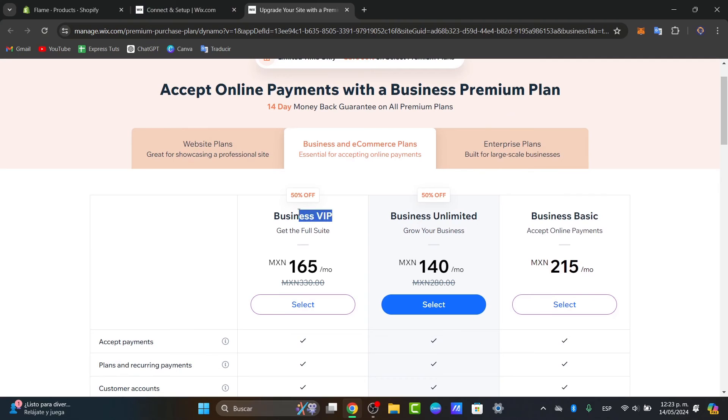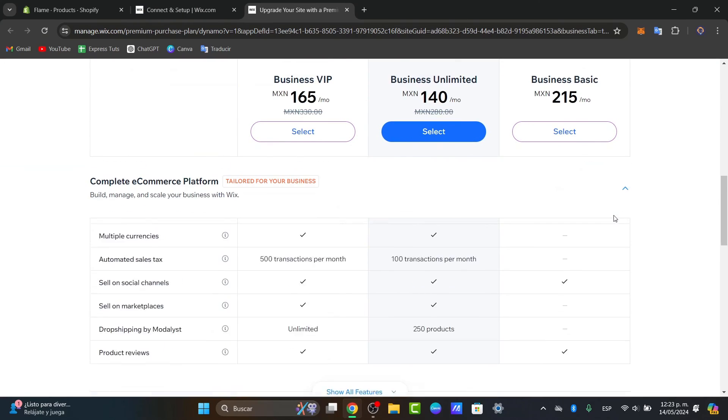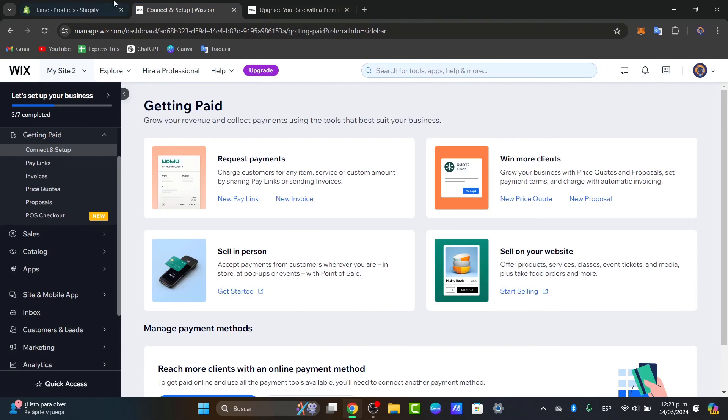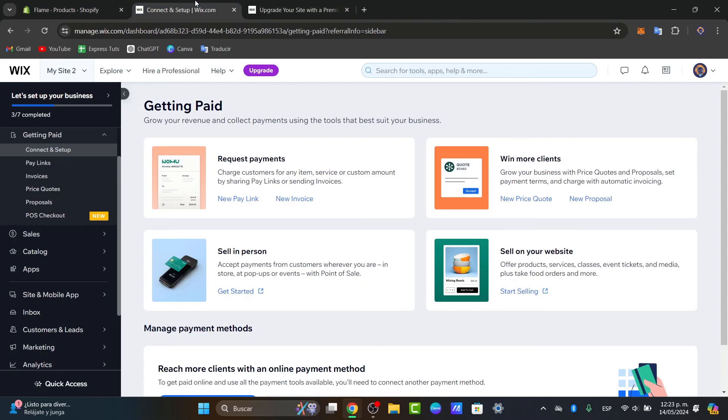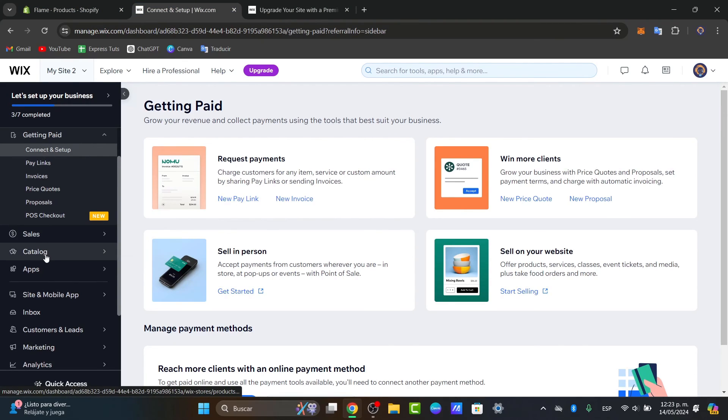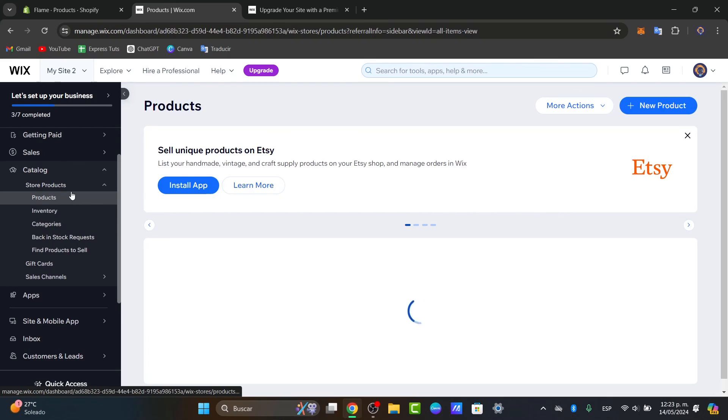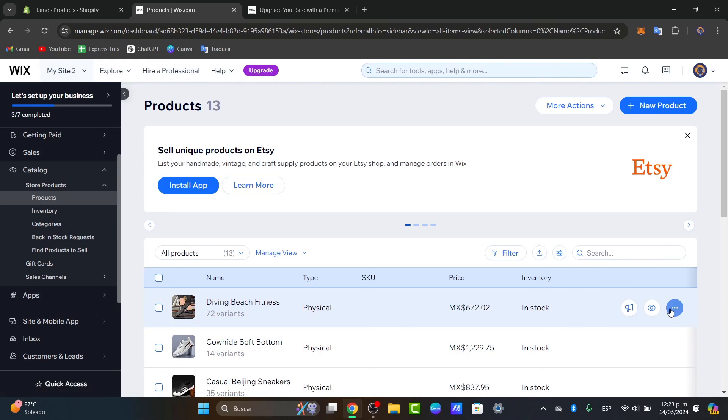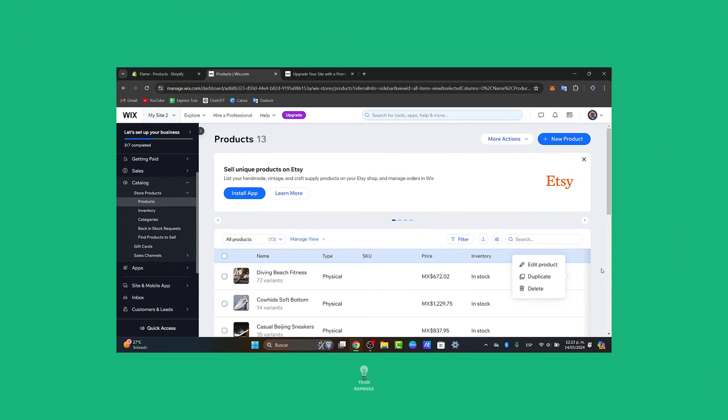You can go for the business VIP, you have the business unlimited, the basic and so much more. And basically that is actually it guys, how we can connect our Shopify directly into Wix. We didn't have to do any kind of migration, we just copy and paste all our products from the Shopify directly inside our store of Wix. You can see that our products are now inside into my online store.